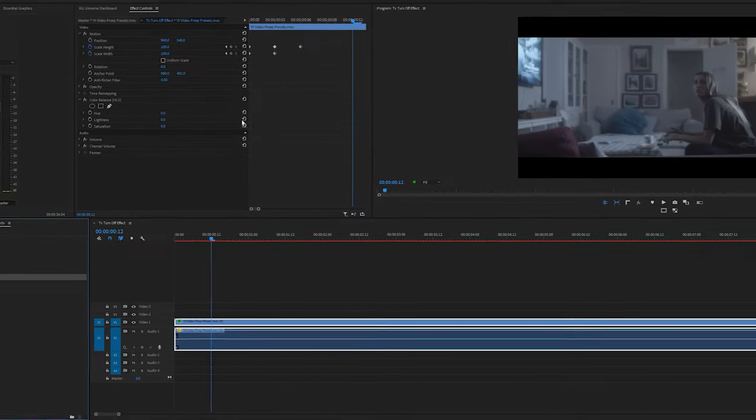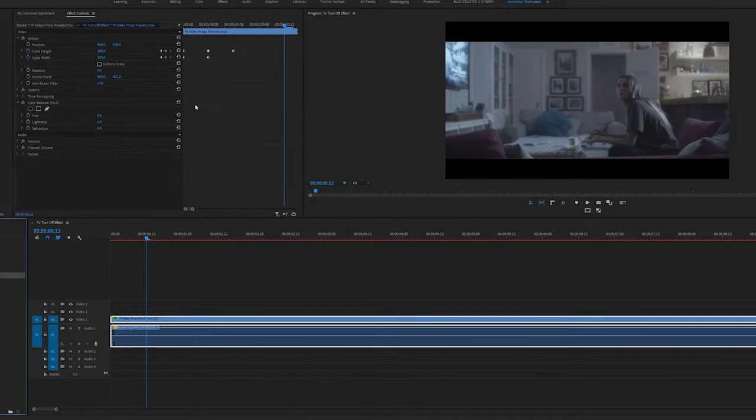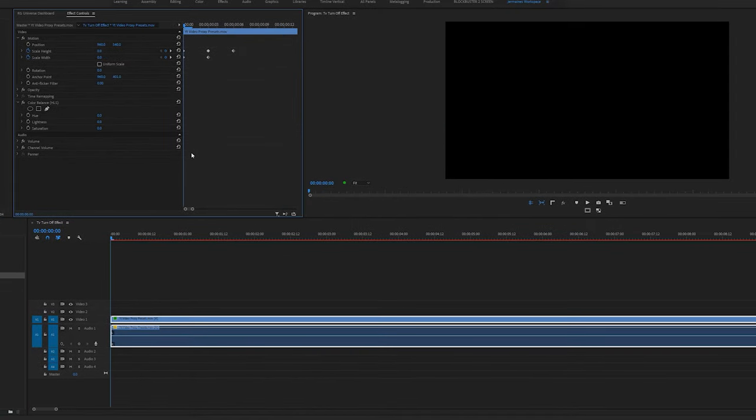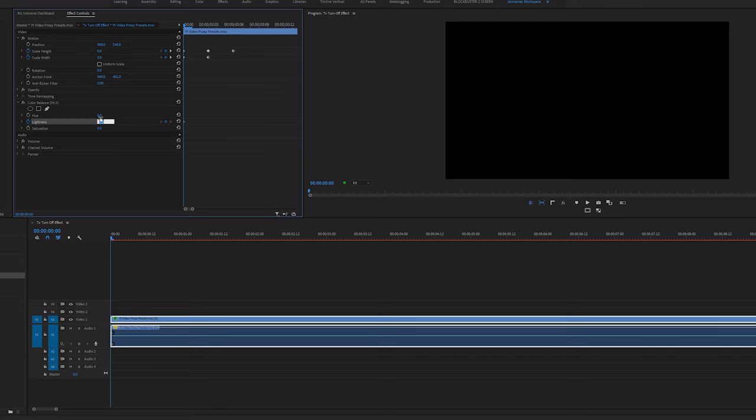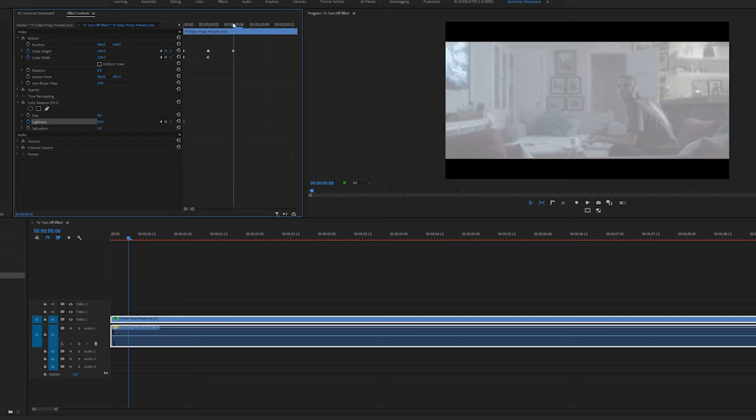I'm going to go back to the beginning of my clip and set a keyframe by clicking the stopwatch button next to lightness. And I'm going to set lightness to 50. Then I'm going to go along to the last scale height frame, click there and match it up, and click on this button to set another keyframe.